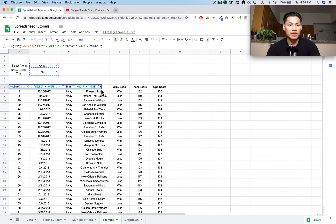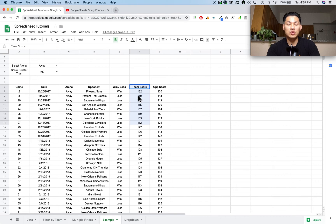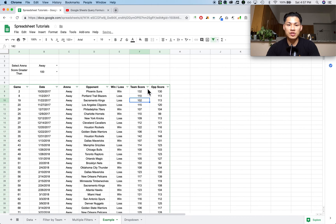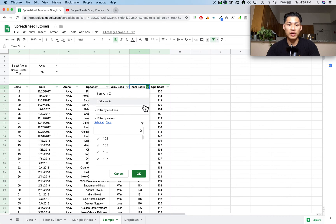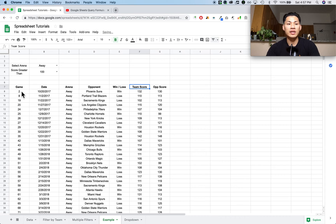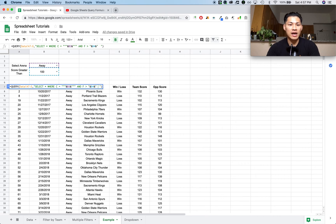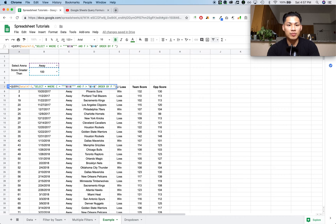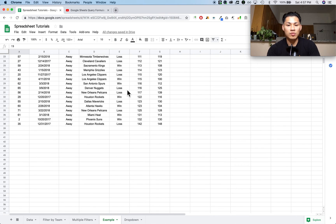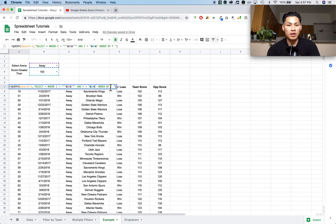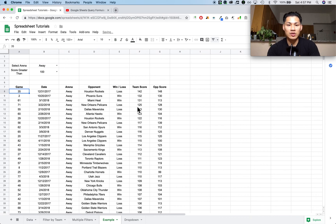Another thing I can add to this formula is a sort. Let's say I want to sort all team scores from smallest to largest. The thing with the QUERY formula is that you can't use the typical filter sort A-to-Z — it just reverts. You need to do the sorting inside the formula. I'll open up my formula, and after the WHERE condition, I'll type 'order by' — exactly like that — then 'F.' Press enter and it sorts smallest to largest. To sort largest to smallest, type 'order by F DESC' (descending). For smallest to largest, use 'ASC' (ascending).